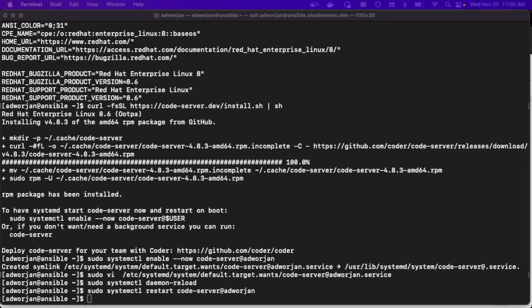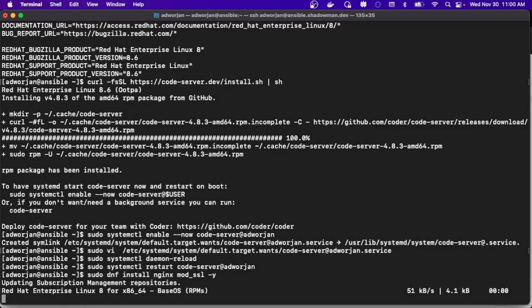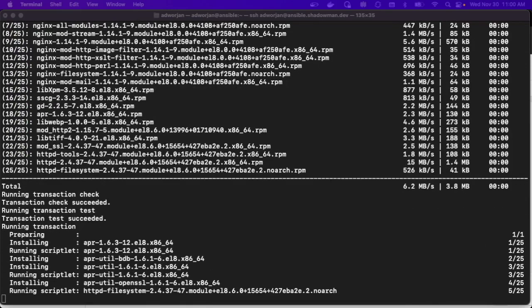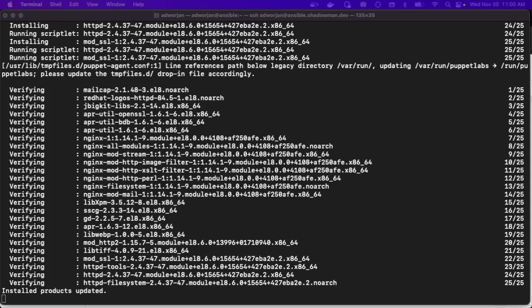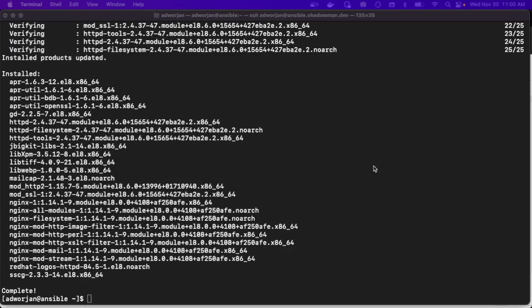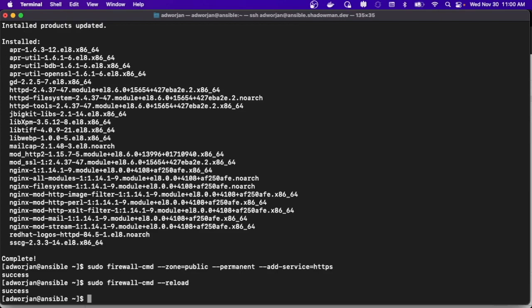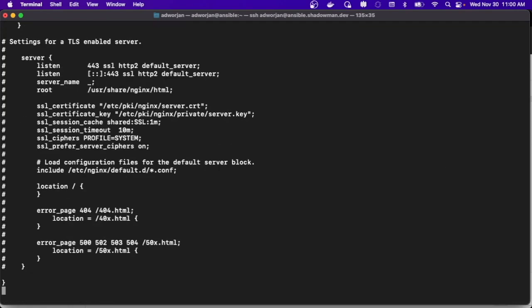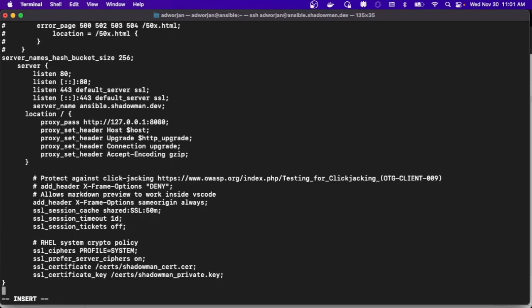I don't want to go to port 8080, which is the default setup. I want to leverage a proxy to have port 443 with SSL certs. So I'm installing Nginx, setting up HTTPS as a permanent firewall rule, reloading the firewall, and then updating my nginx.config to include the SSL certs I've already copied to this server — conveniently named based on my Shadowman development environment.